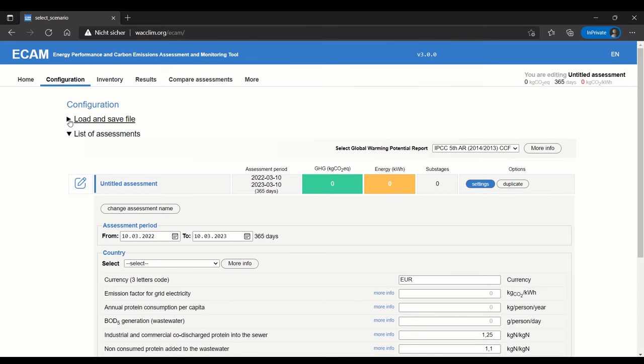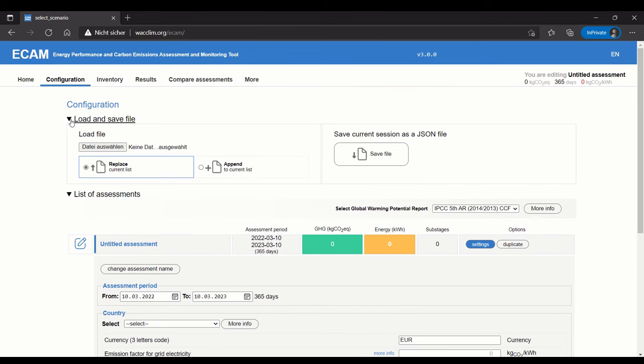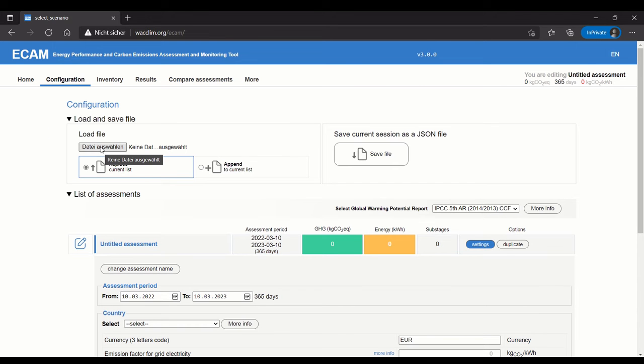Press this arrow here to show load and save file options. To load a file, I just press Choose File. My choose file button is in German, but it will be in a different language for you.